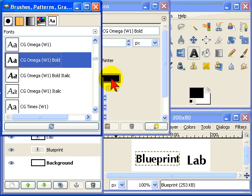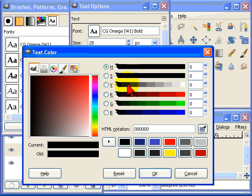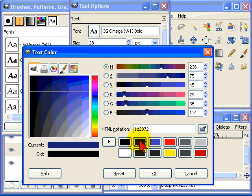And adjust the colour of the first word. Choose that blue.